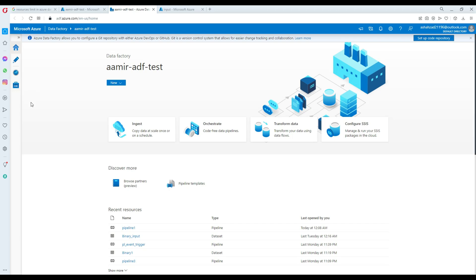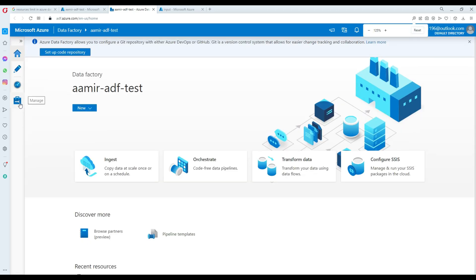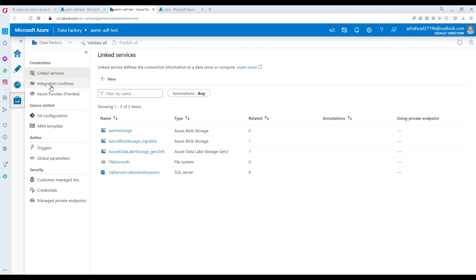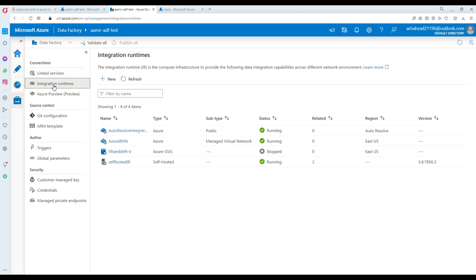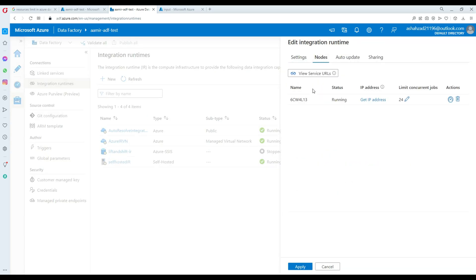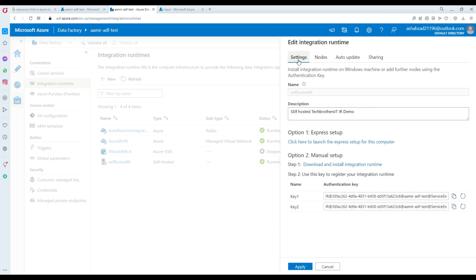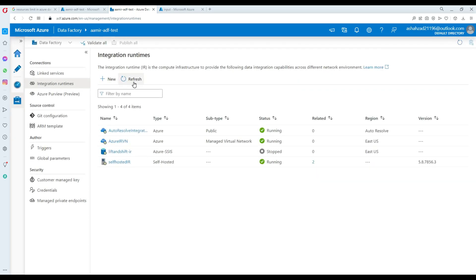Let's go to Manage, and once there we can see Integration Runtime. Here you can see the self-hosted IR — let's click on it. You can see the node, which is my local computer where it is configured. We are all set and should be able to read data from our on-premises and write it to blob storage or any other destination.